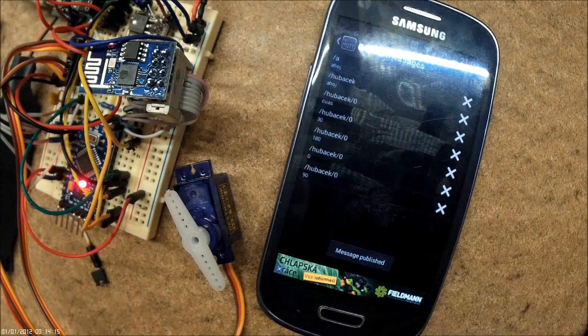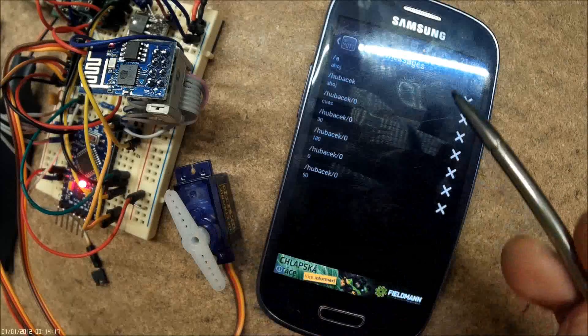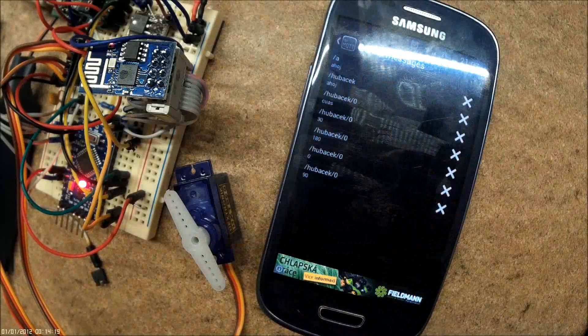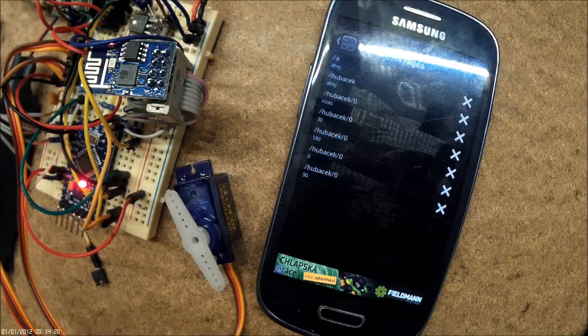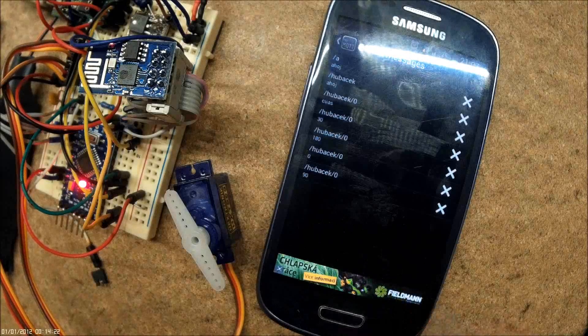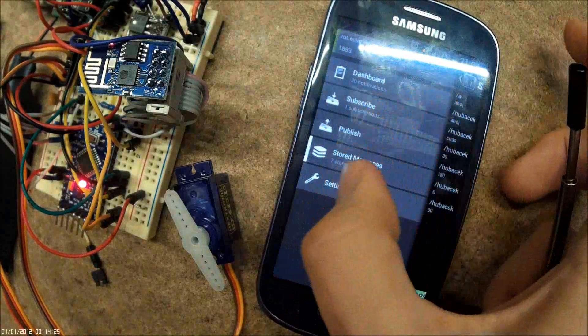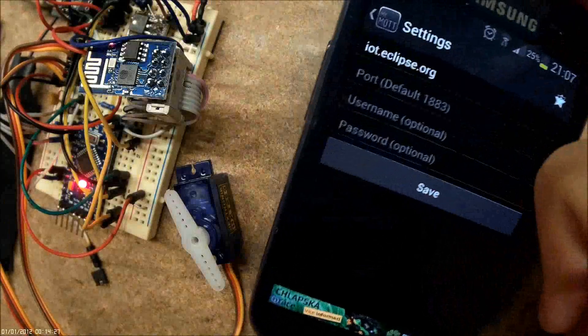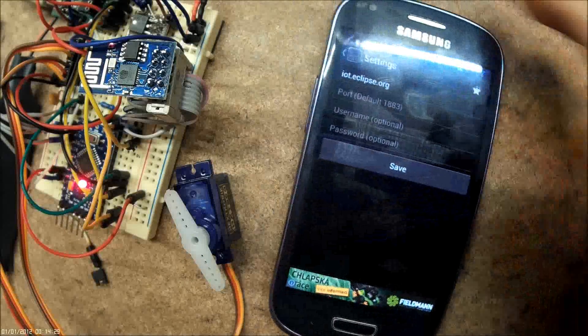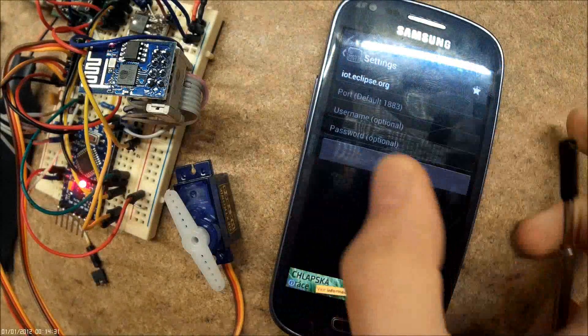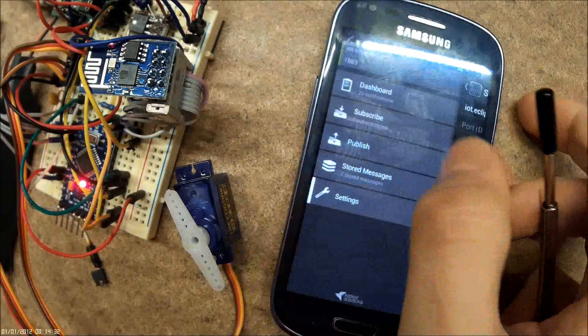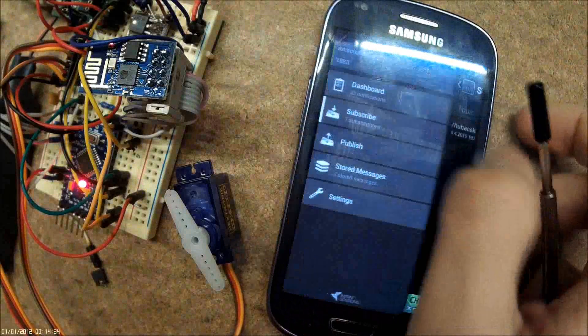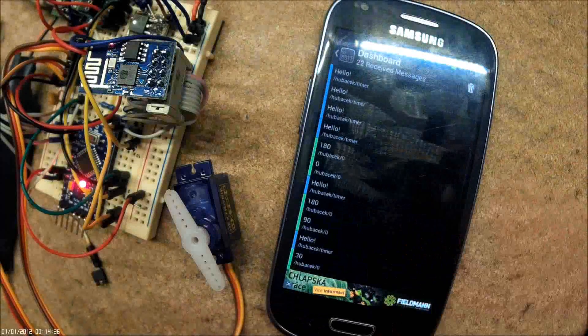With this setup, you can control your servo no matter from which part of the world you are, because MQTT is connected right now to iot.eclipse.org. So there's no problem with NAT and IPv4. You can control this servo from everywhere.